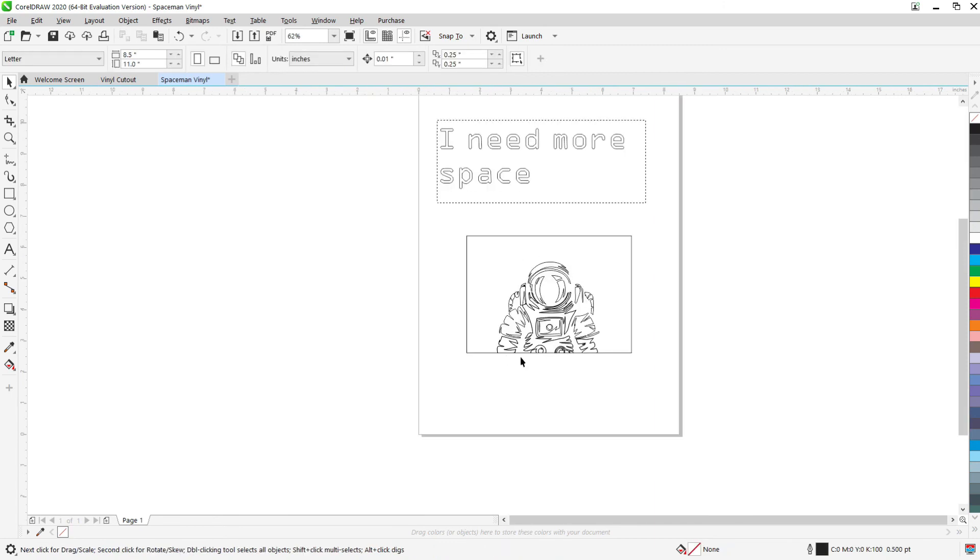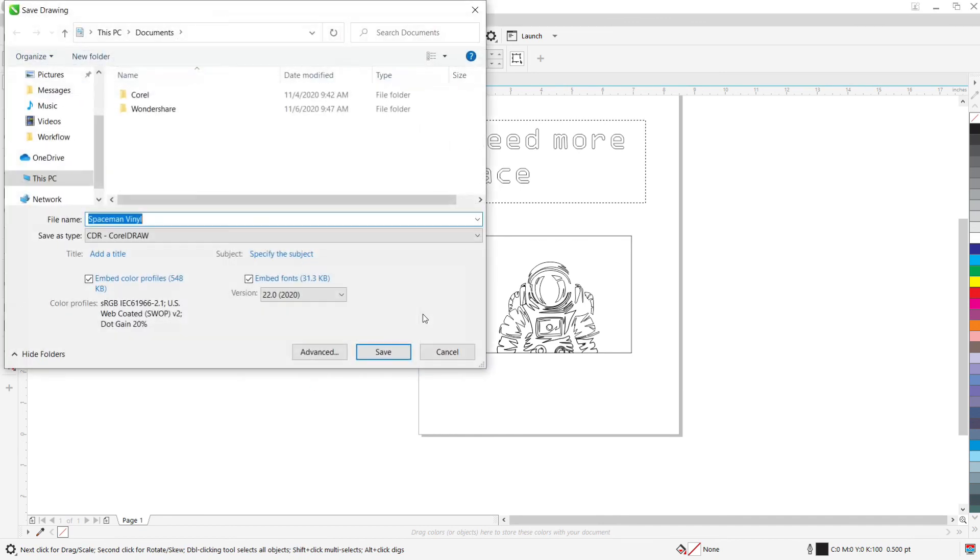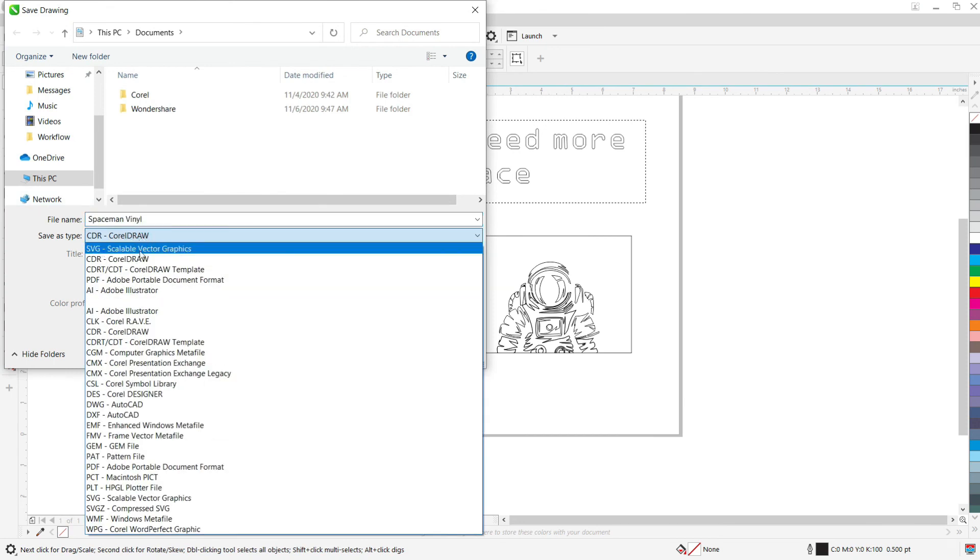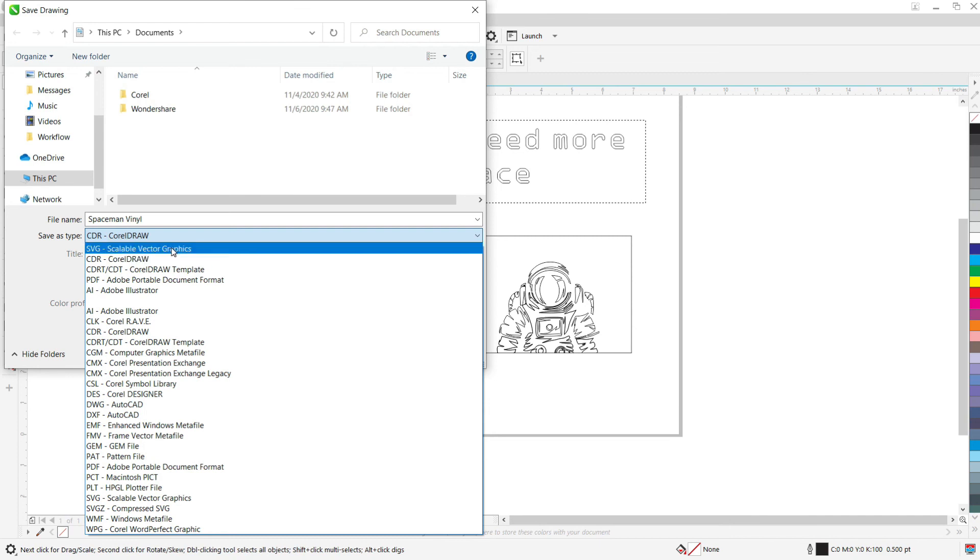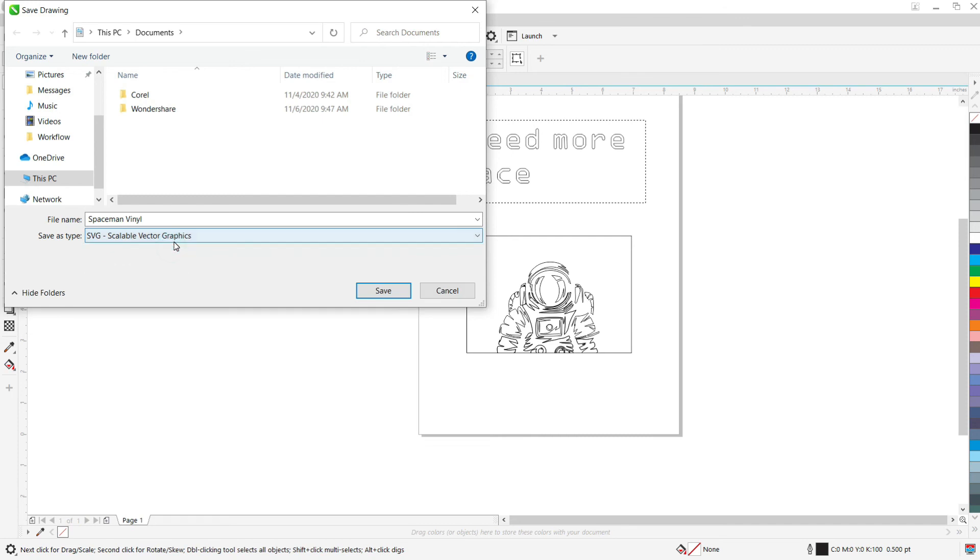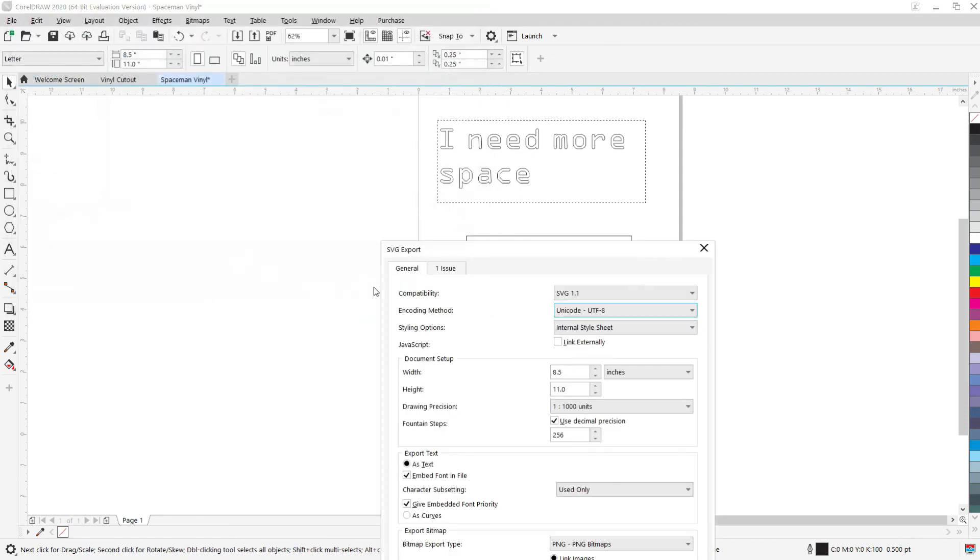So then from here we need to save this in a file type that vinyl cutter can understand. So to do that, you're going to go up to the file dropdown. You're going to select export. You're going to save your drawing here as an SVG file. So scalable vector graphics. That's the language that the vinyl cutter speaks in. So we have to save it as that file type. And then you hit save after you name it.